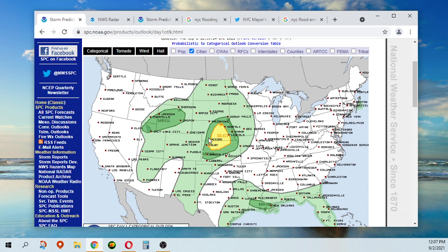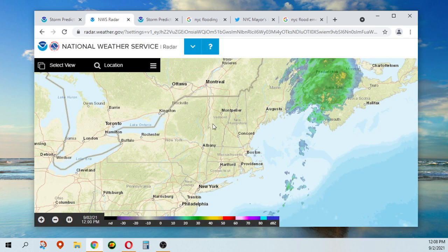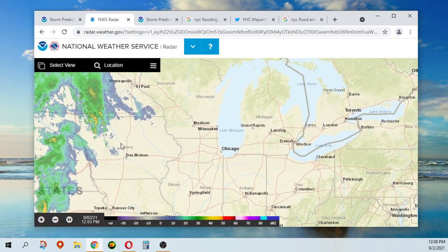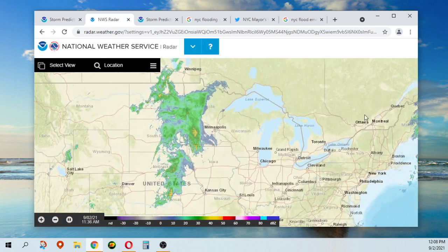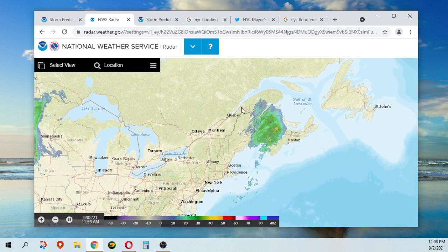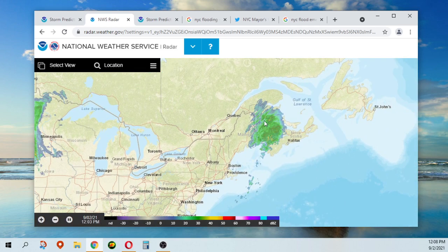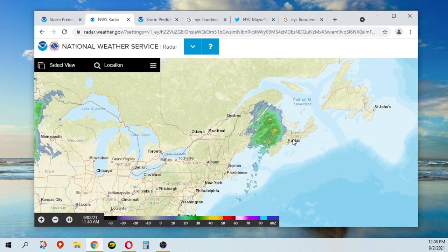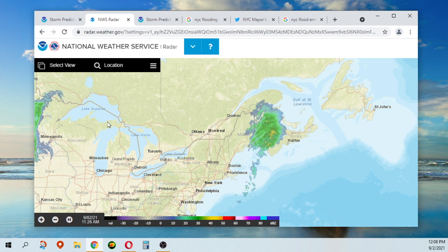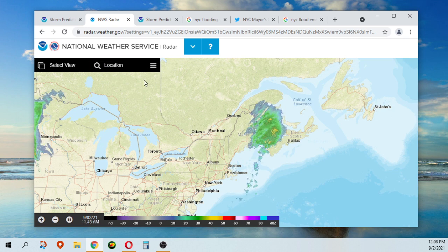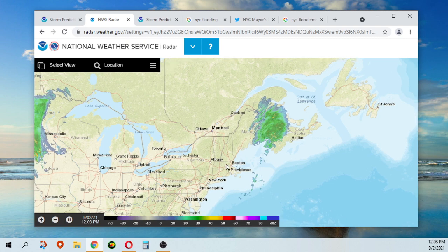There's a slight risk for storms out there, currently just getting some rain in that area. This here is Ida, or what's left of it anyway, making her way into Brunswick. So that's really no longer a concern for us.